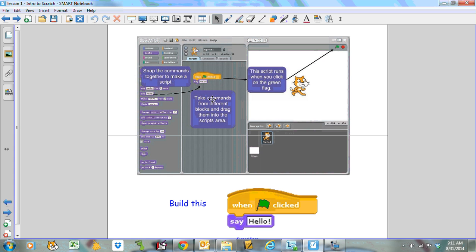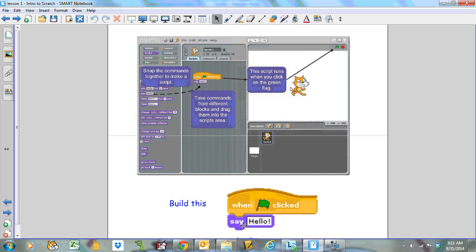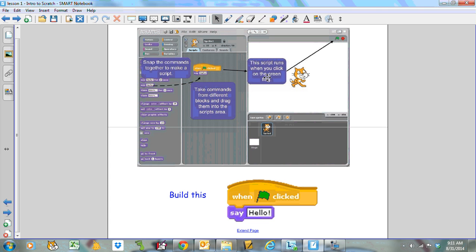Okay, so let's run our first code. I'd like you to grab from the control tab the when green flag clicked block. And from the looks tab, I'd like you to grab the say hello block, and then run it by pressing the green flag button. You should get the cat saying hello for your first program.